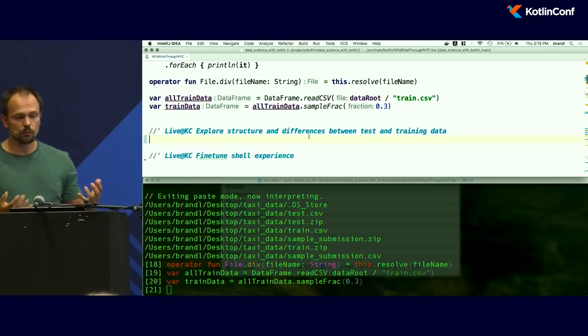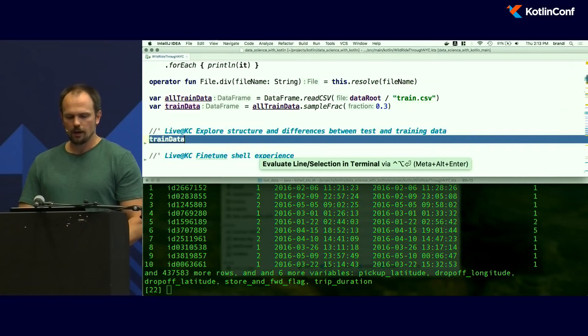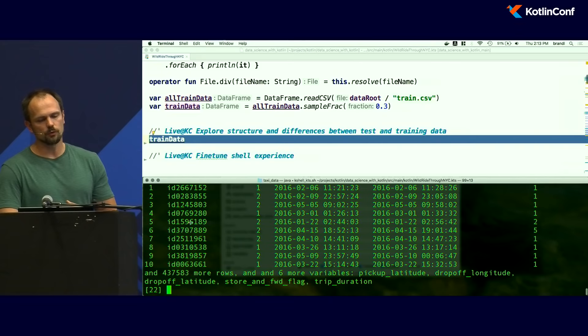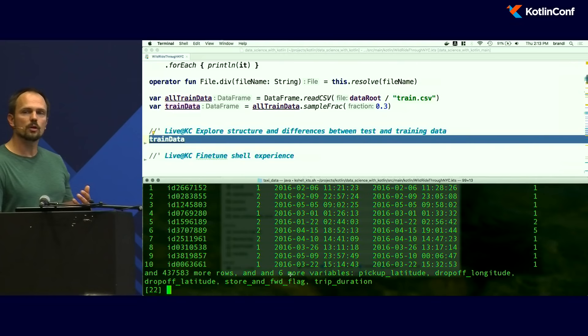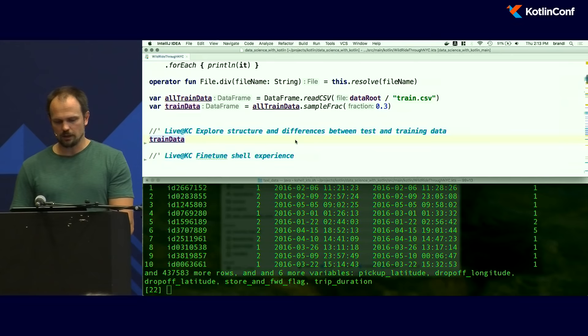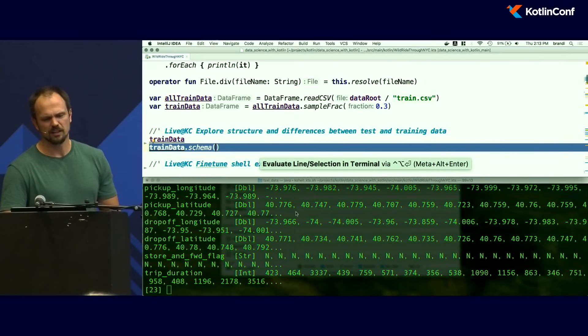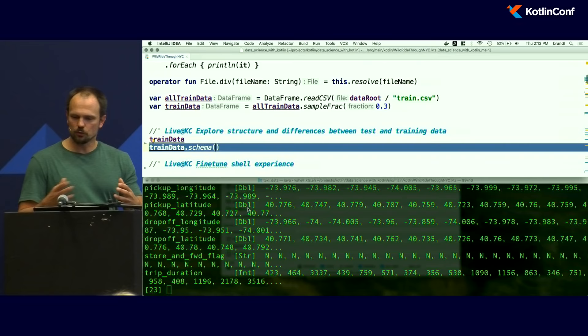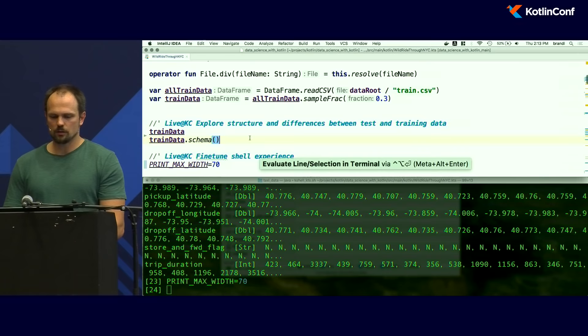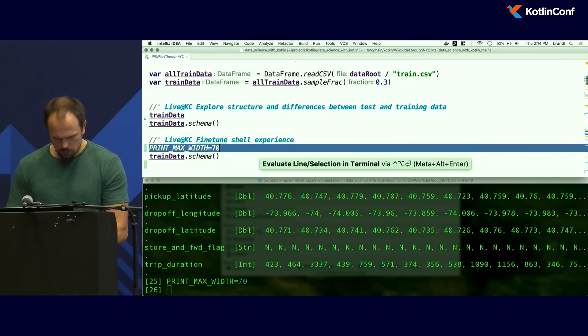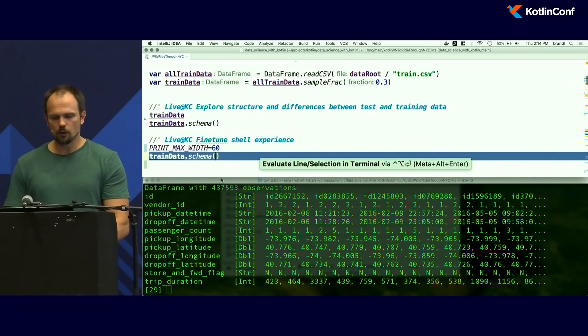Now let's do some interactive coding. We want to explore the structure of our table. We write down its name and evaluate it in the shell, and we get a nice high-level overview of the first few records. We see some of the first columns, but there are more rows and variables than fit on screen. We can also peek vertically using the schema view, though the output looks a bit messed up. We reconfigure the terminal width to make it more readable.